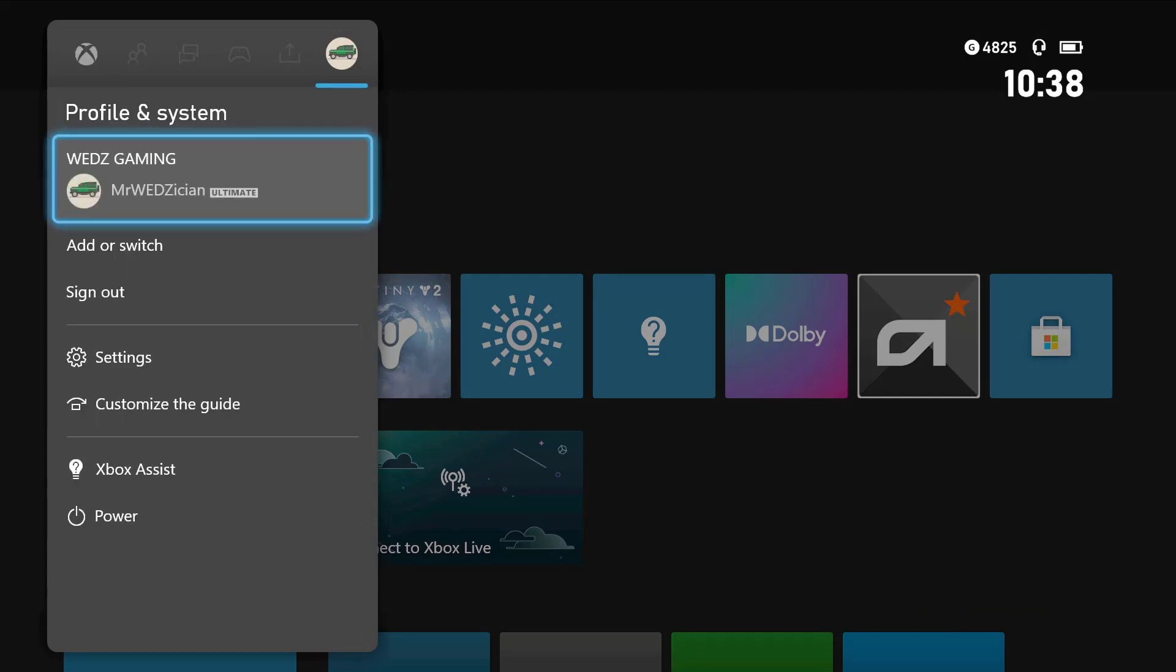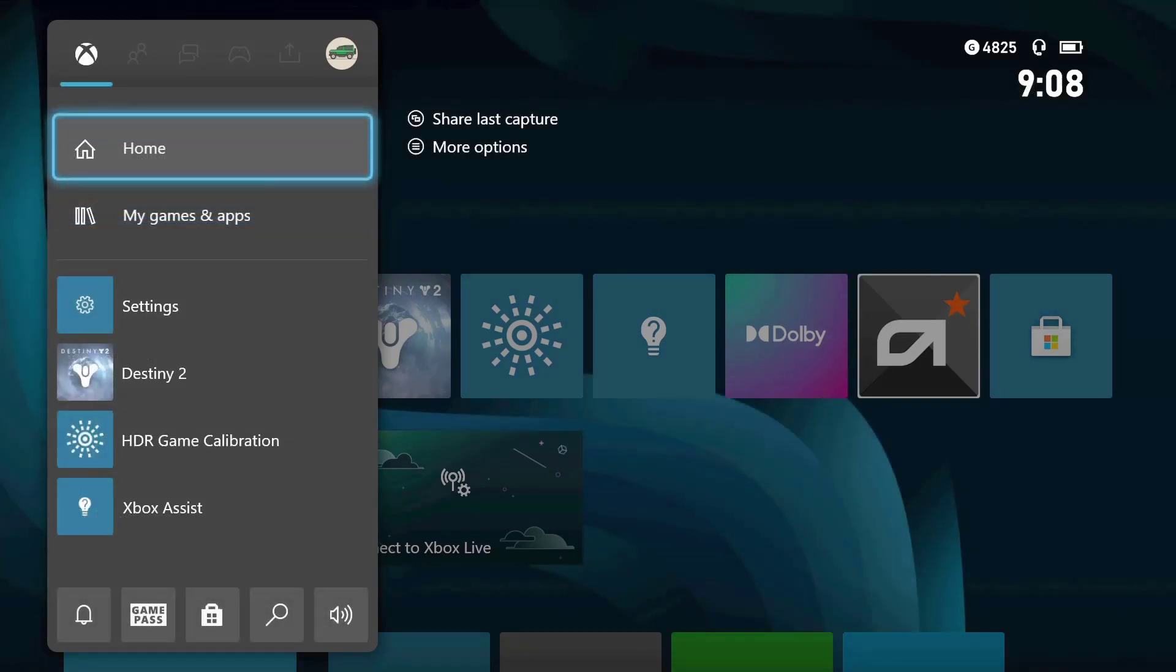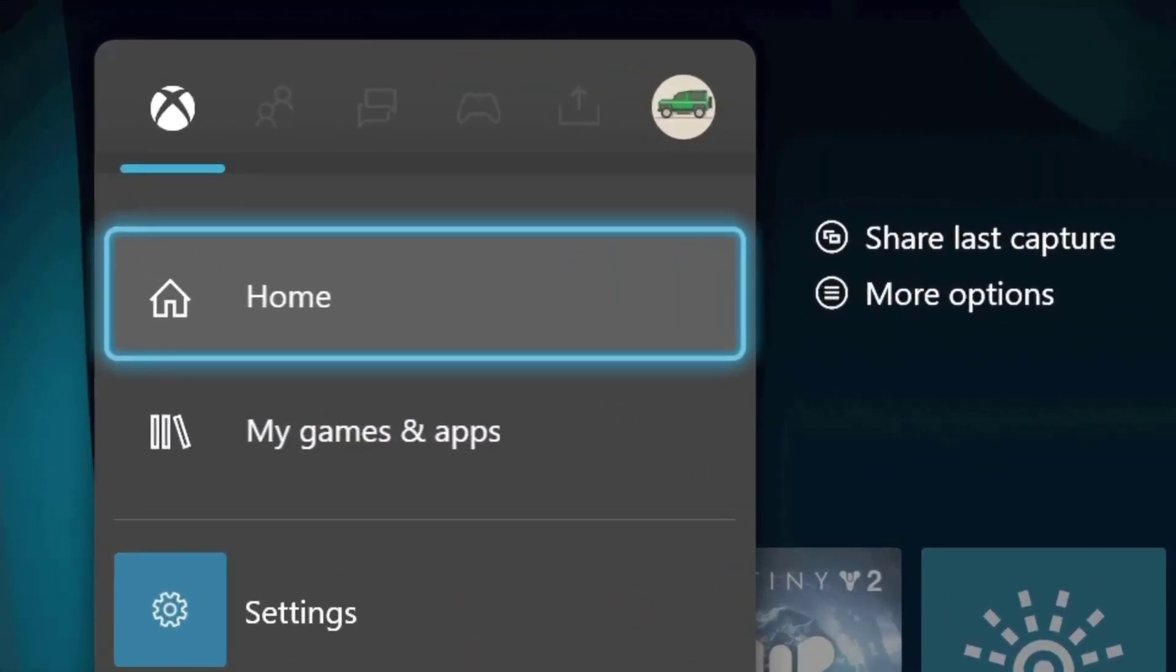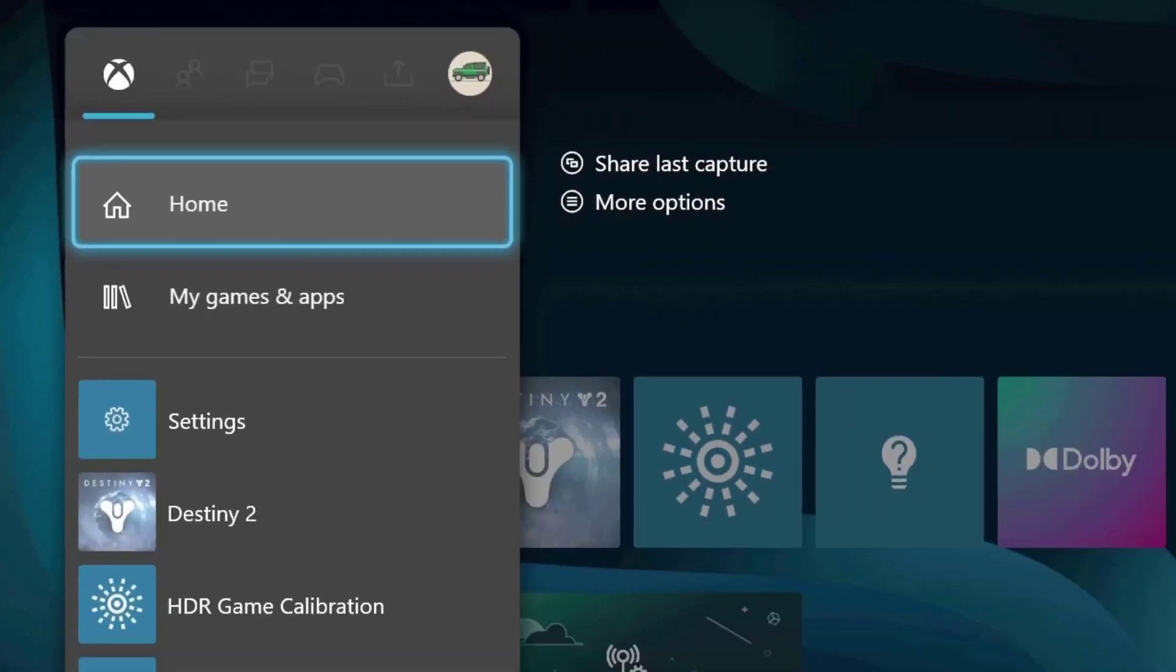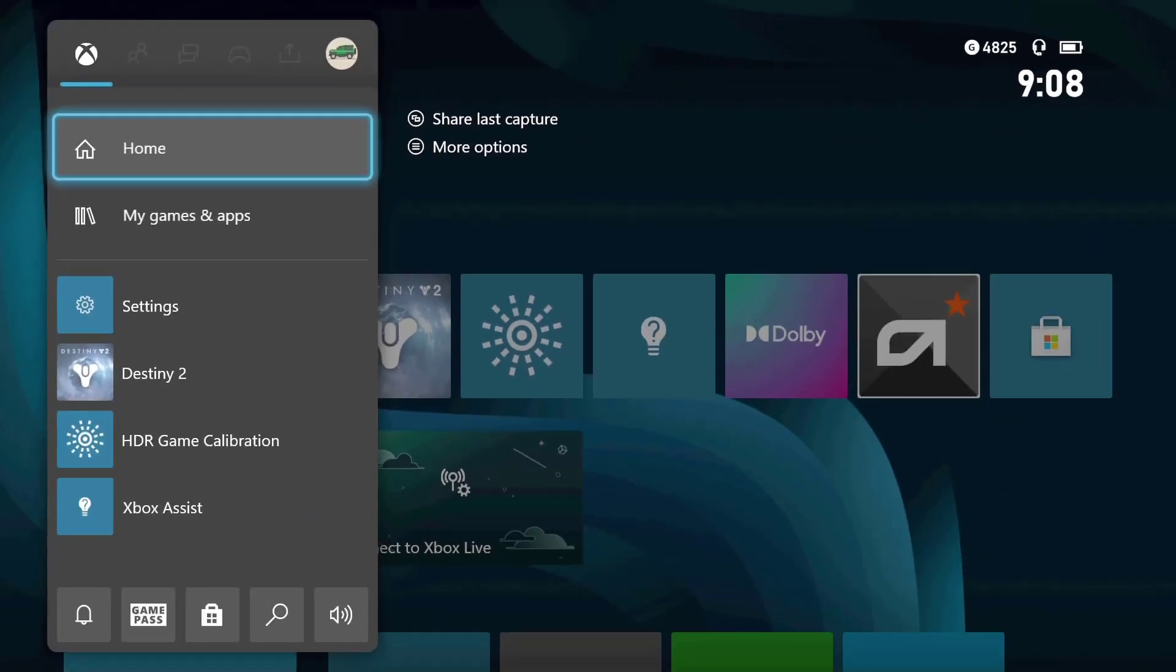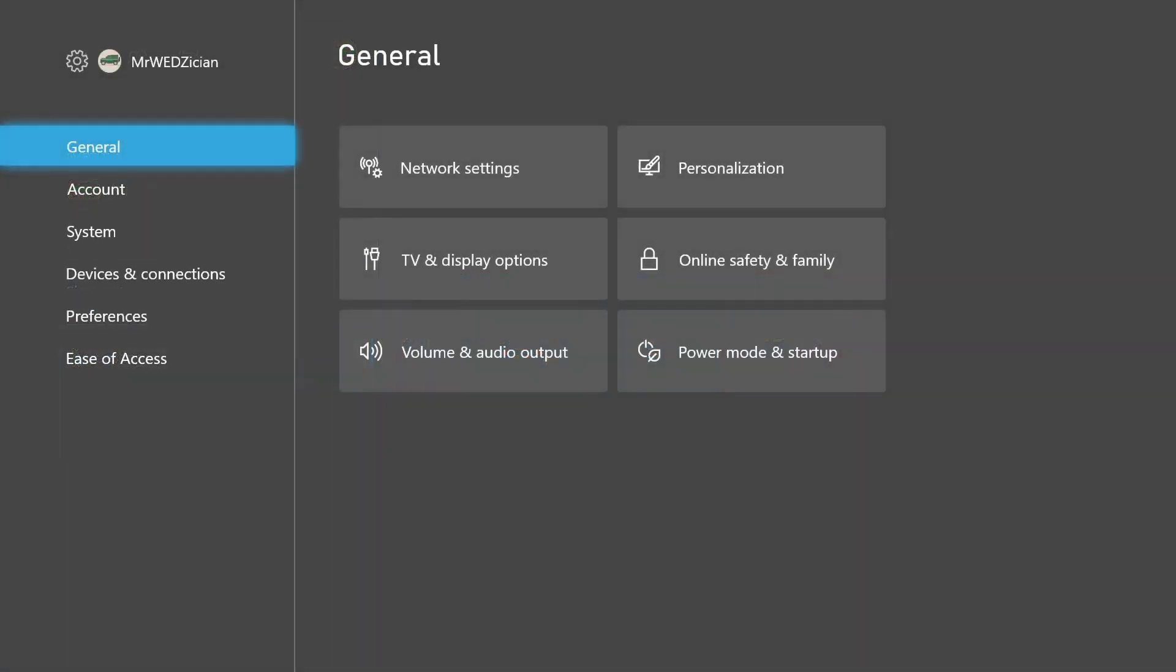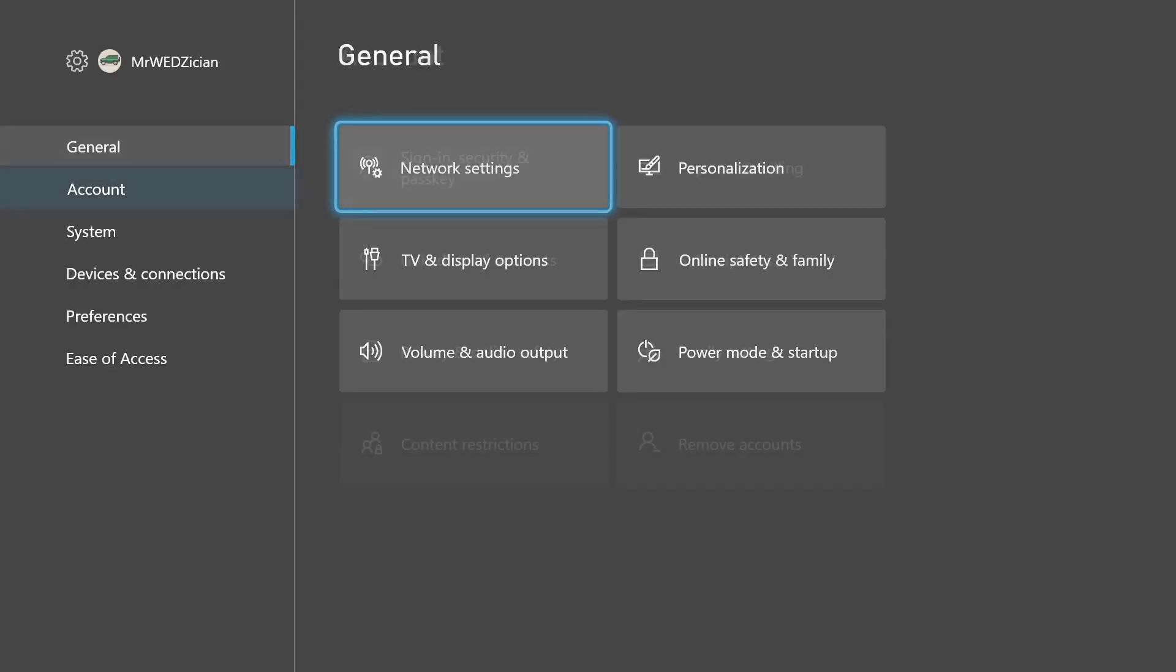Just hit the Xbox button on your controller to bring up the profile menu. You should notice that you don't have the option to chat, party, and share clips. This simply indicates that you are successfully offline. Therefore, you can only tab to your profile's avatar. Now let's scroll down to settings. On the general tab, you can double check to make sure that you are offline, but that's not necessary.